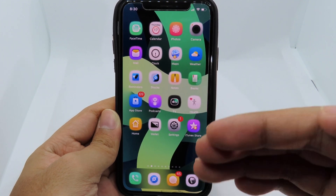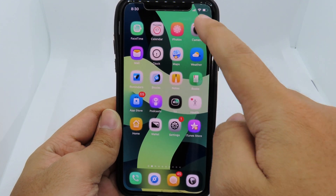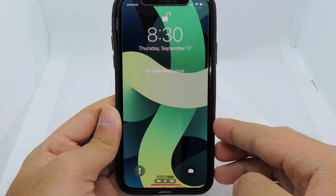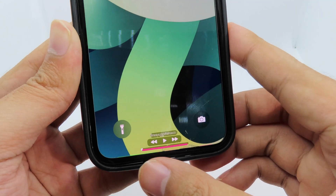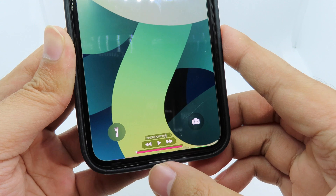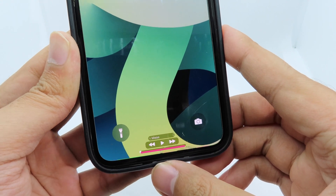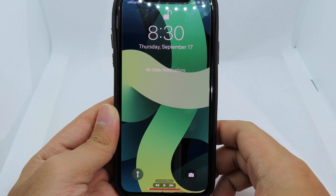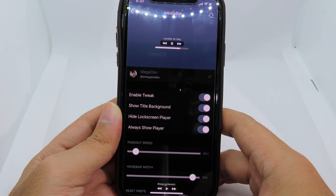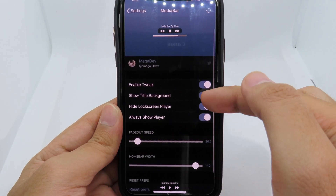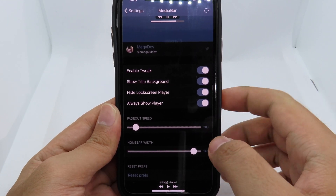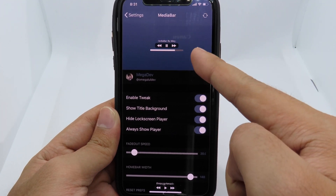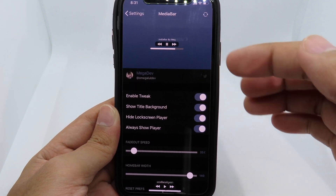The first tweak is for the lock screen. If I pull down my notification center and bring back the lock screen, at the bottom we have a music player with pause, skip next, and skip previous buttons. This tweak is called Media Bar — it lets you play music from the bottom of your phone. In settings, you can show the title, show the background, and hide the lock screen player so there's no lock screen music player anymore.